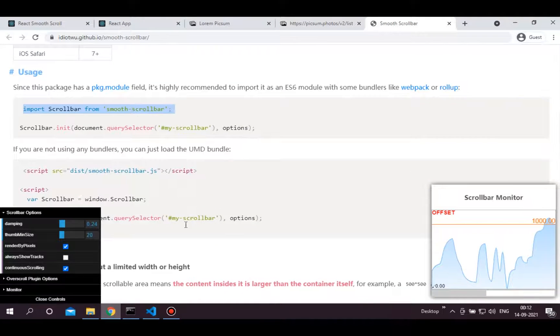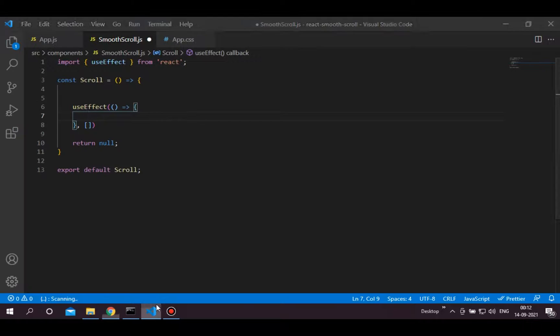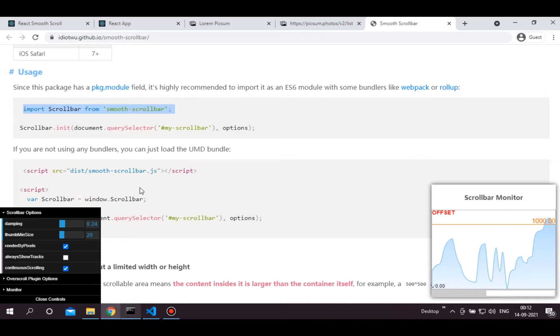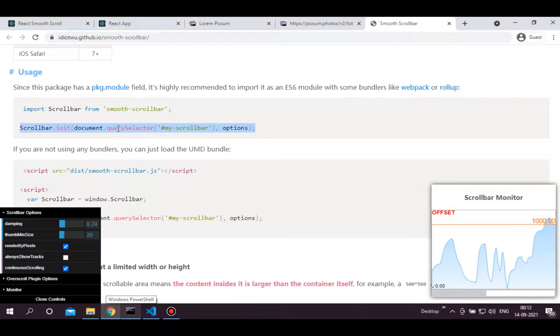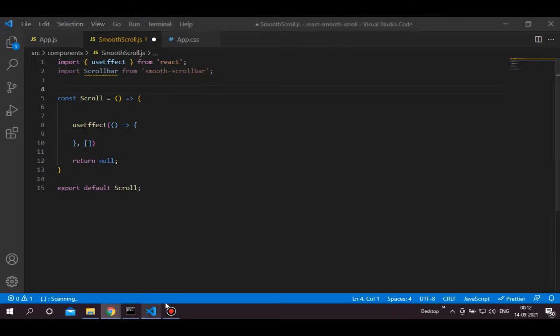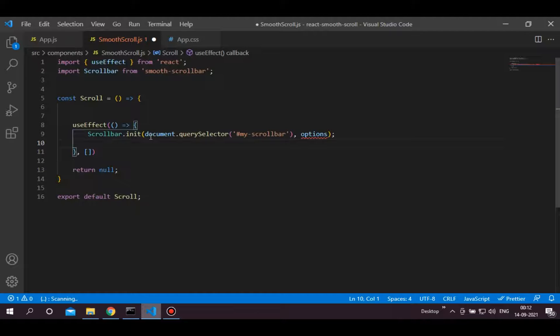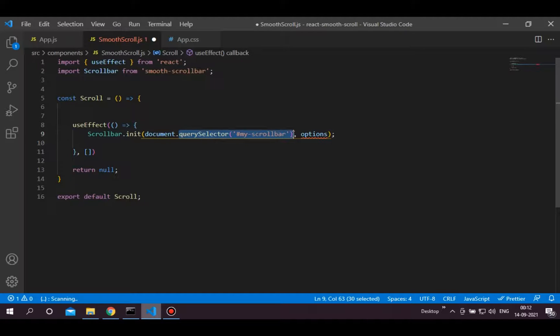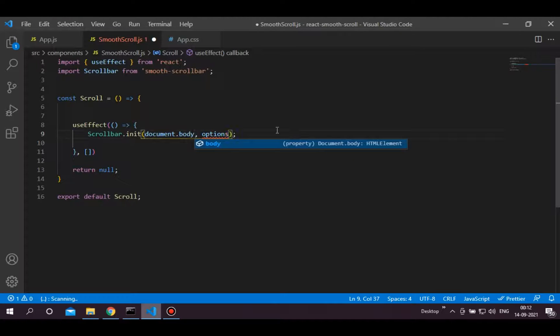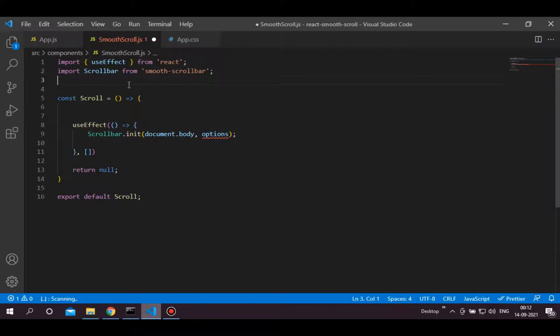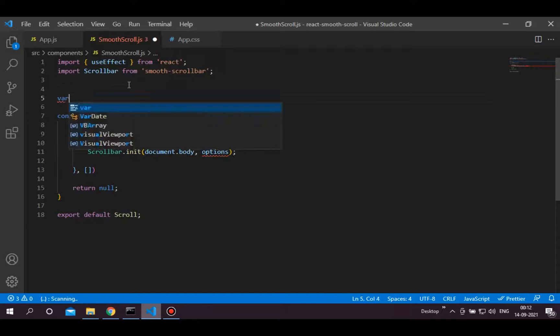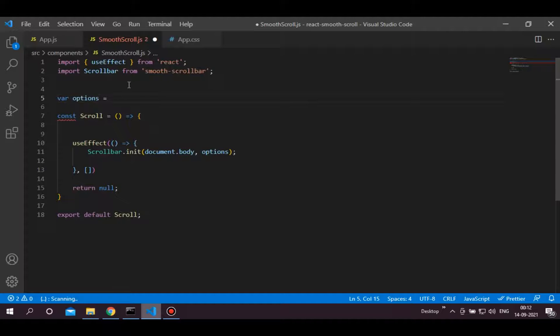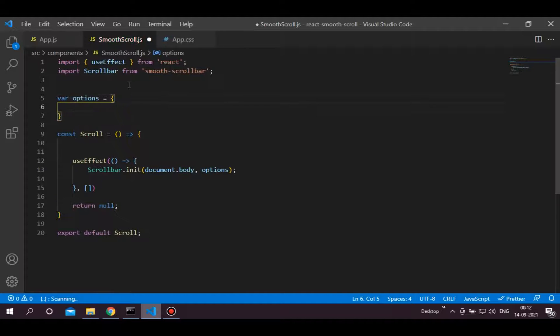As mentioned in this website, import scrollbar from smooth scrollbar. Then add this line in the useEffect. Scrollbar.init will initialize the scrollbar for the element in the first argument. Here in the first argument you can pass the element where you want to implement the smooth scrolling. You want the scroll in the whole body, thus write document.body here. The second argument takes the options.